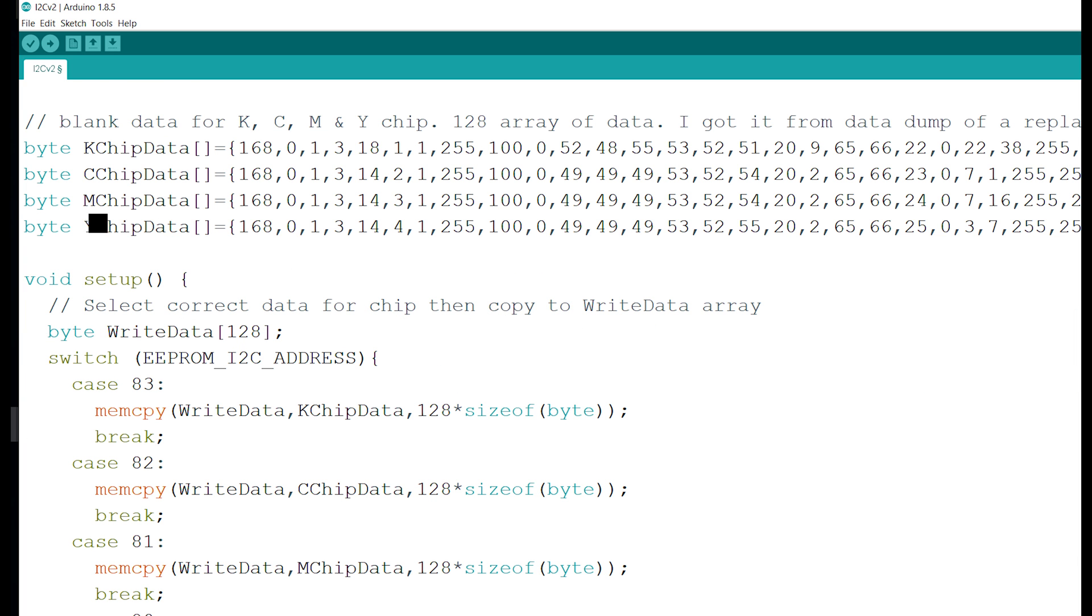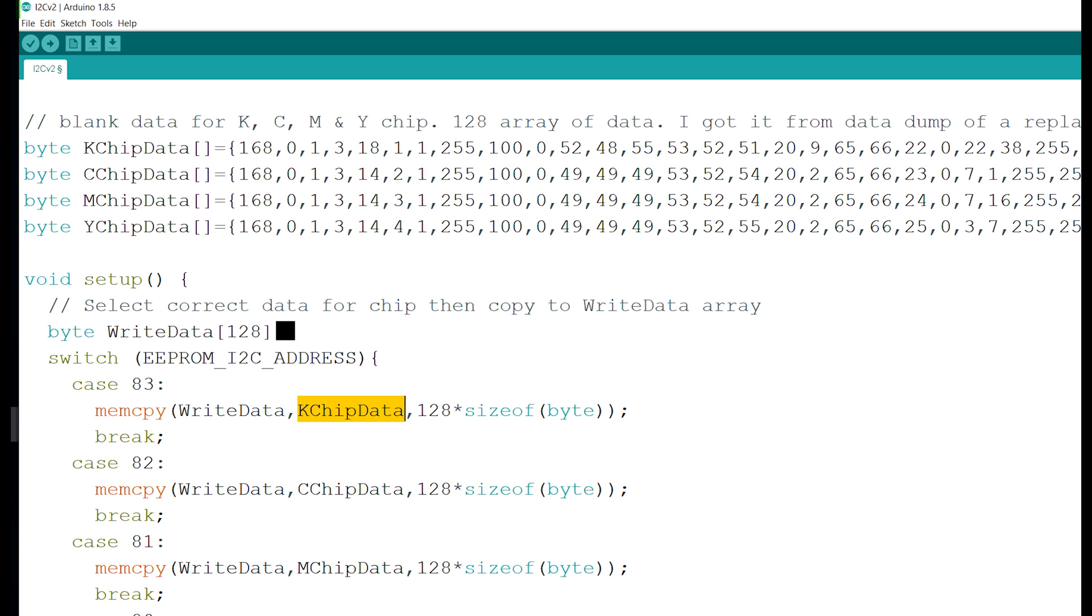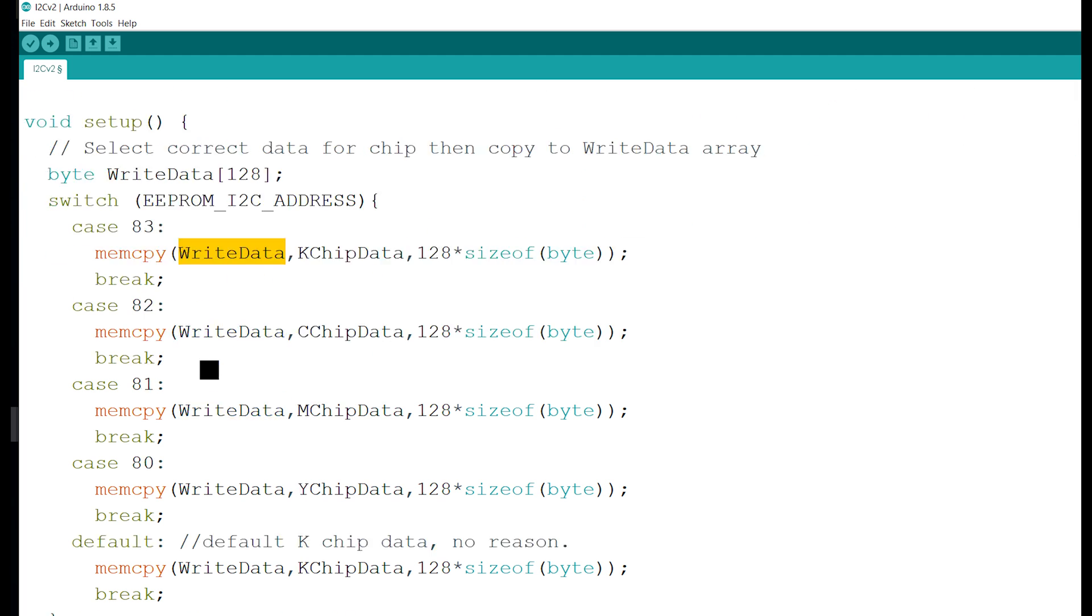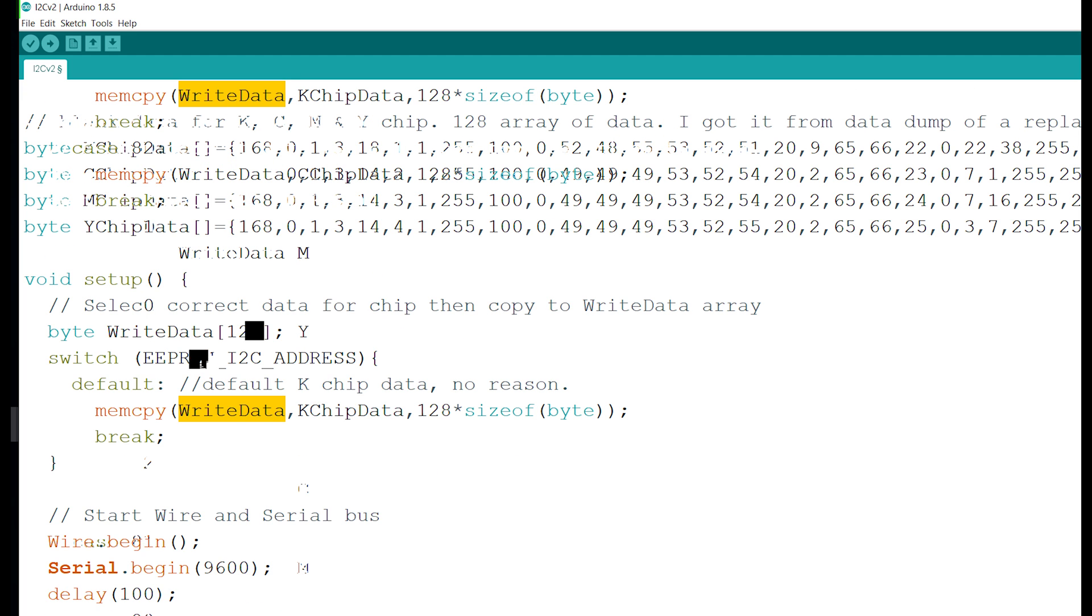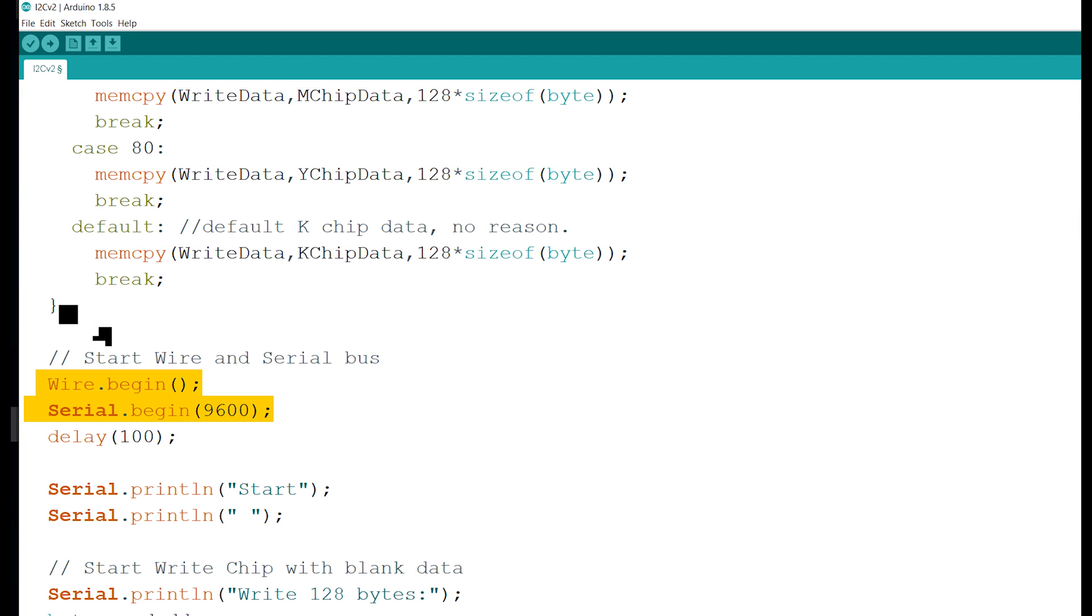Here's where the Arduino code starts. Basically first I have a switch scenario, and I'm looking at which chip you're trying to program. Let's say if you're trying to program a K chip, then it will go to case 83 and I'm just copying all of the data on the K chip to this dummy write data array. So write data array now has all the information of the K chip. And then next I start the I2C.